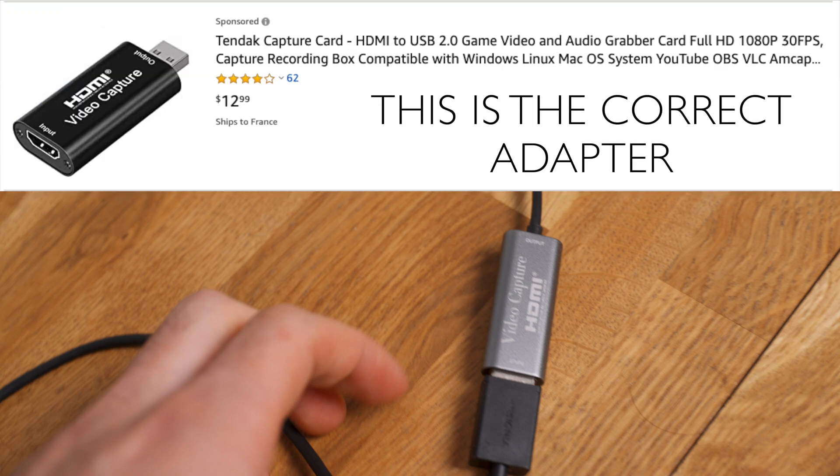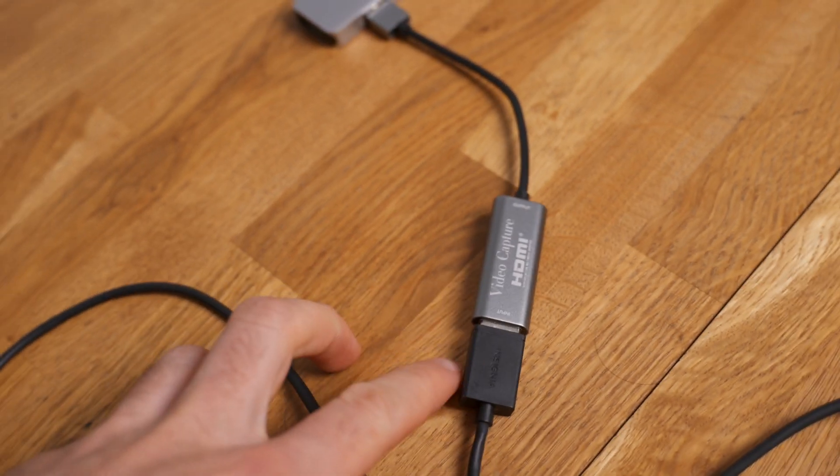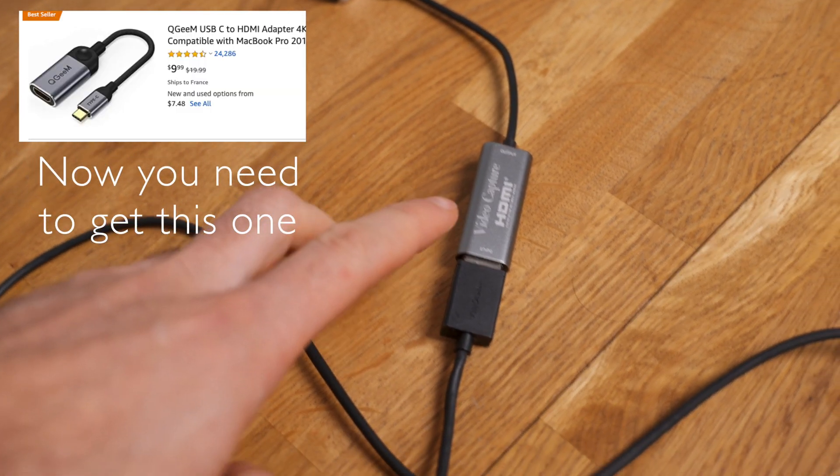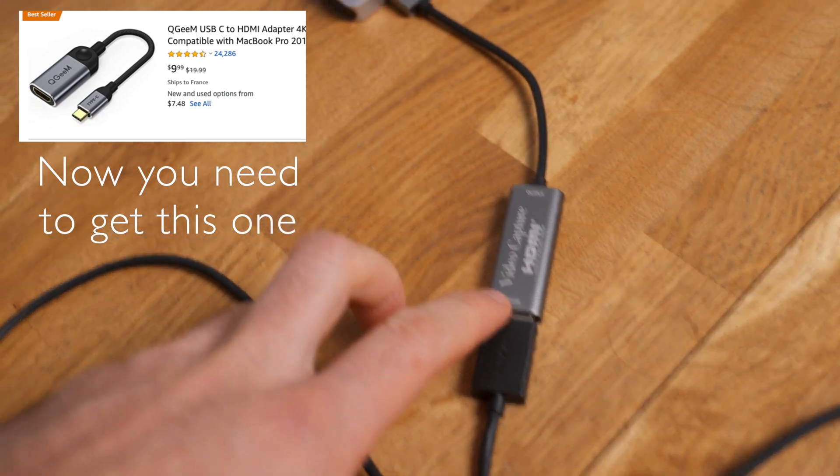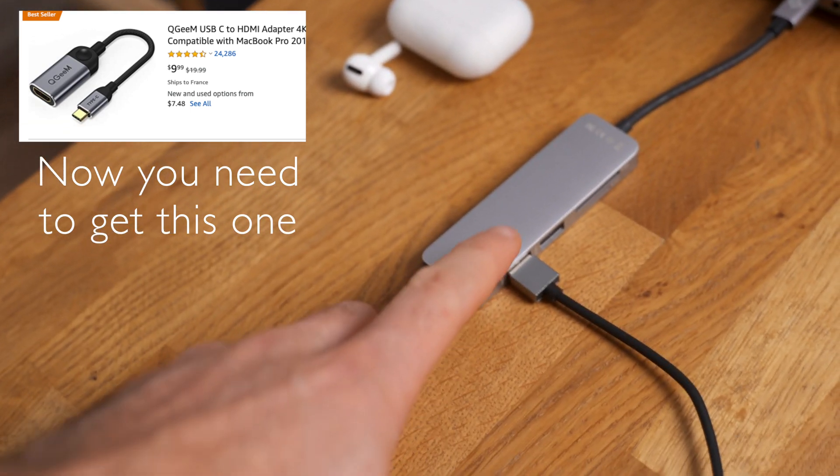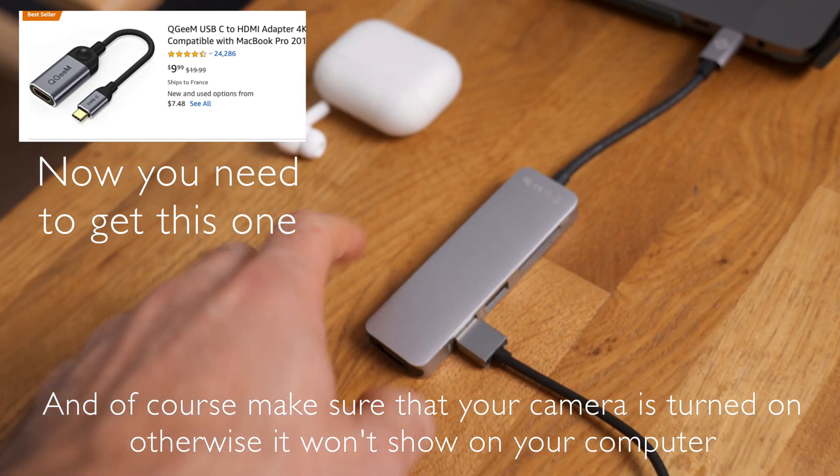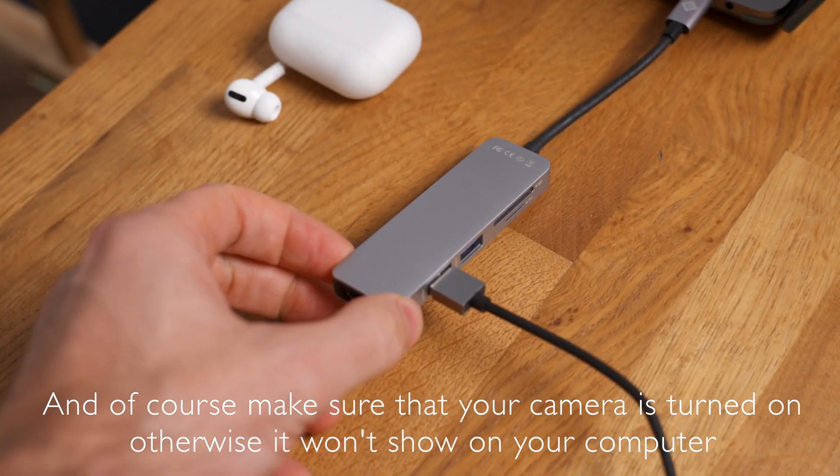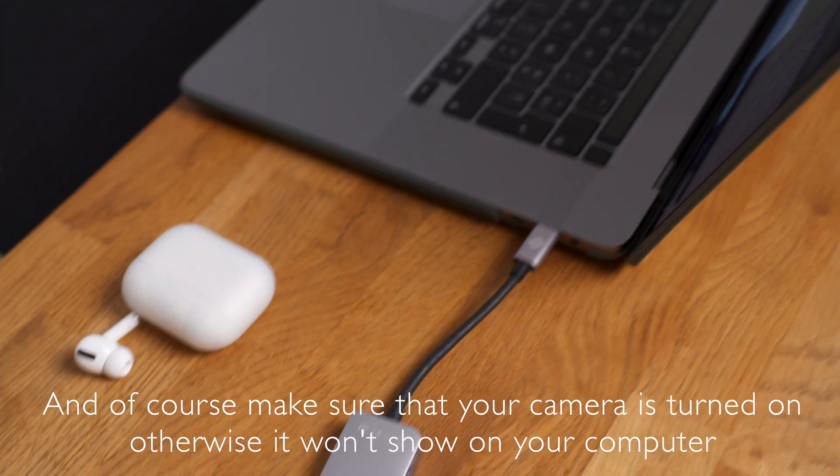So to make sure you get the right one, get a normal HDMI to USB, not USB-C. And if you are using a new Mac or any computer that only takes USB-C, then you need to get a USB-C to USB dongle, like this one.